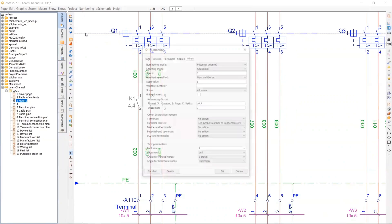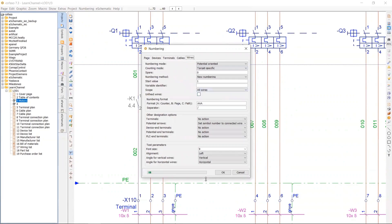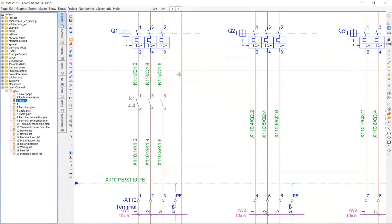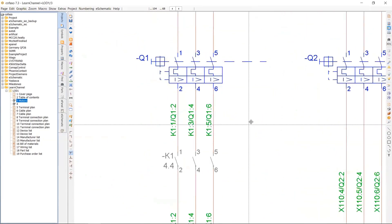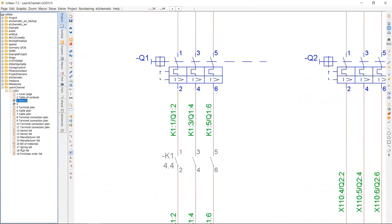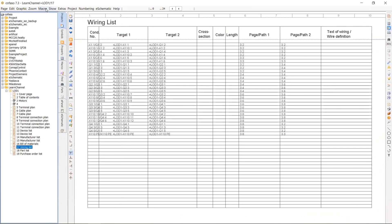And one, two, three, four. So target specific numbering is also very common. This is the version. The version, especially, is very good for the maintenance. Very, it makes it easier. So you see basically where it's coming from and where it goes to.